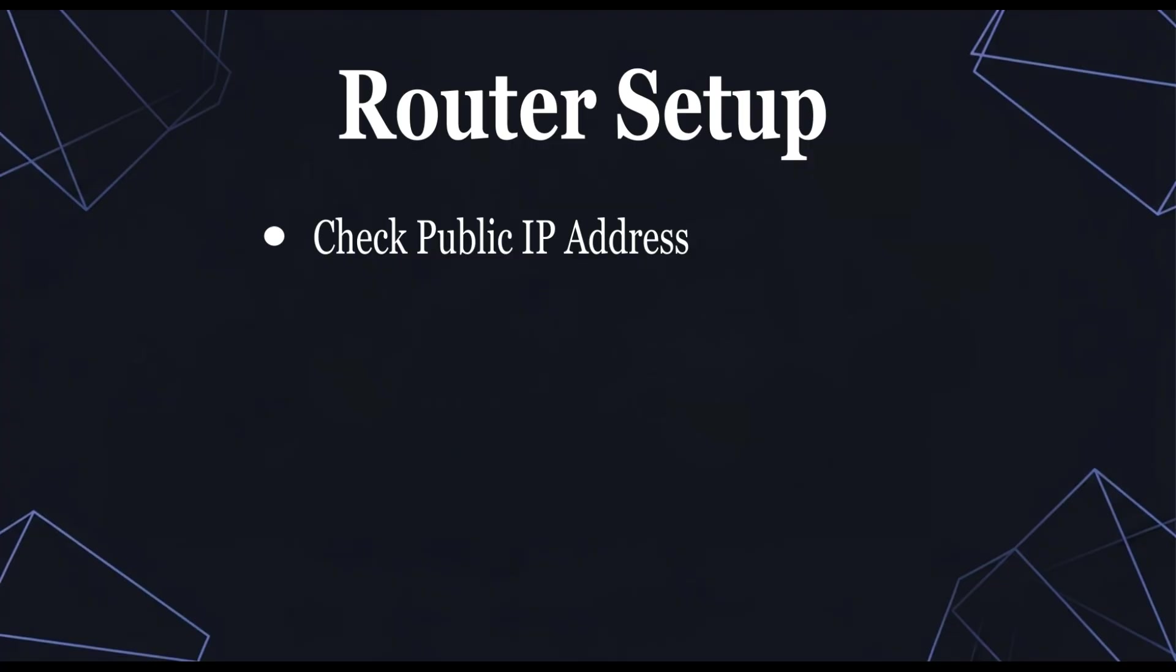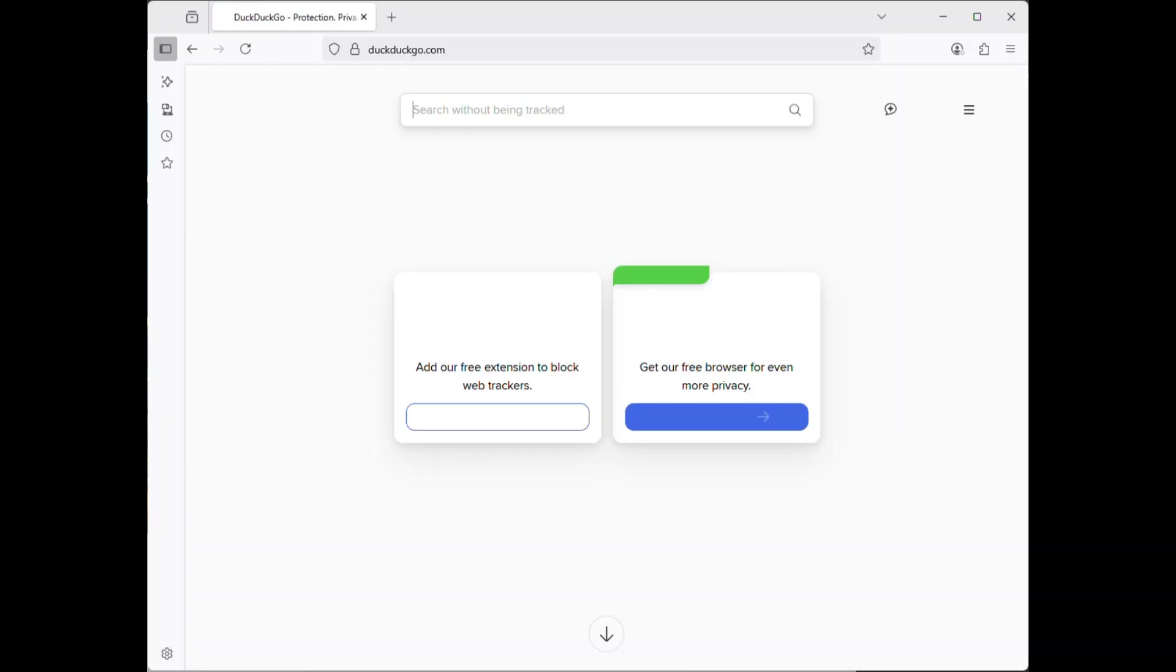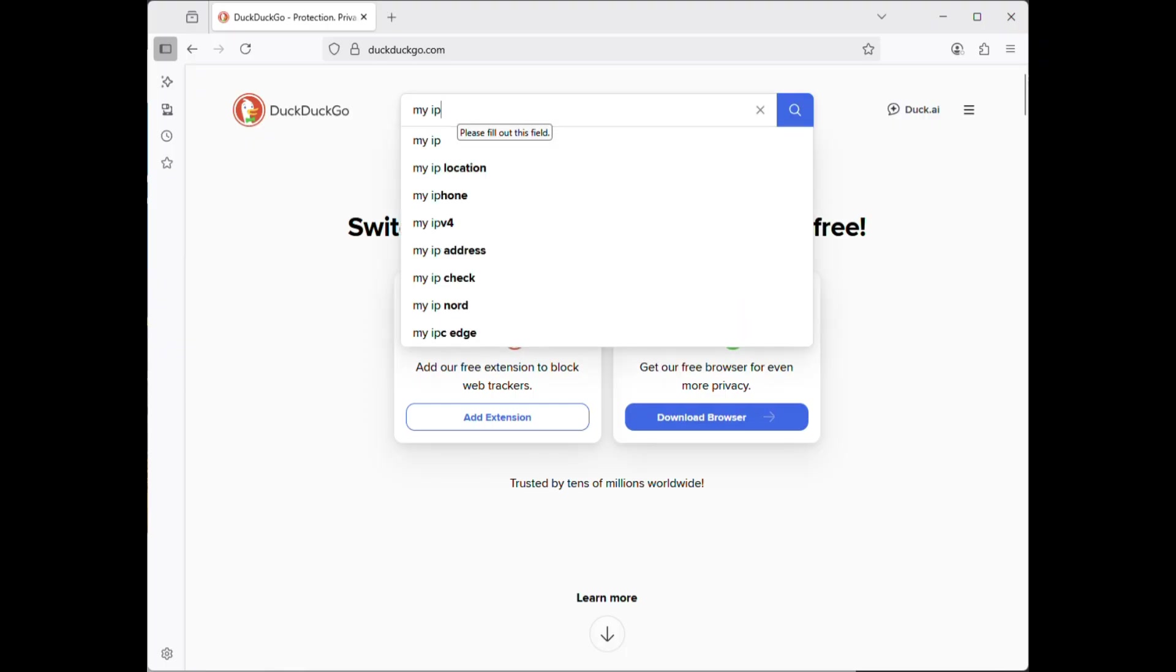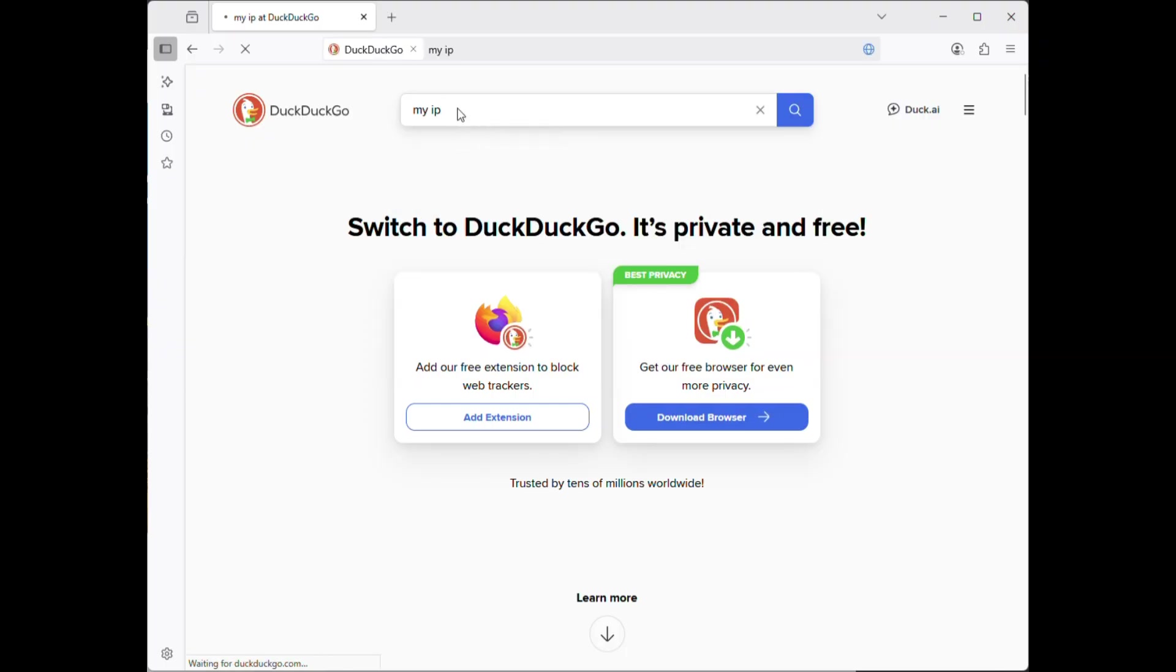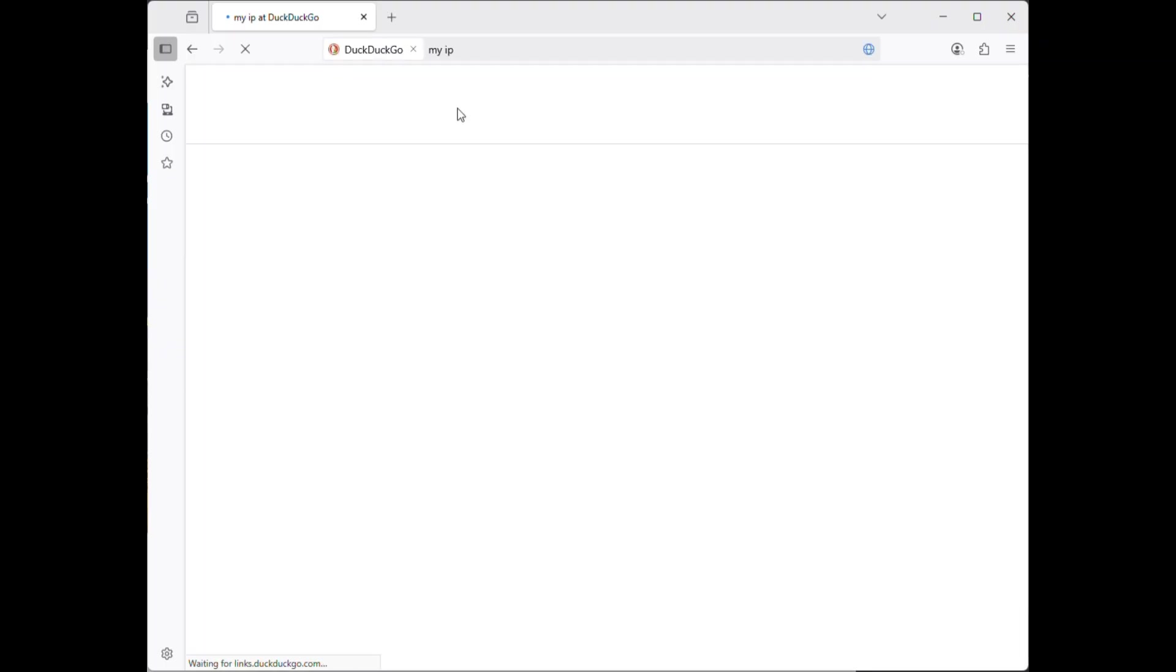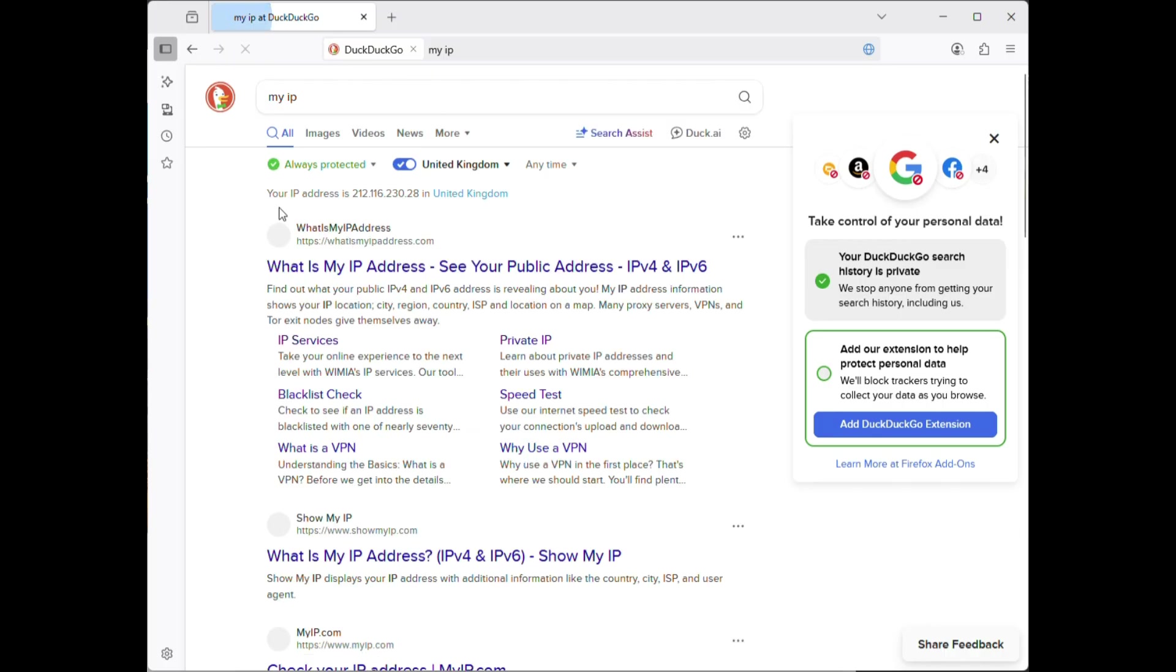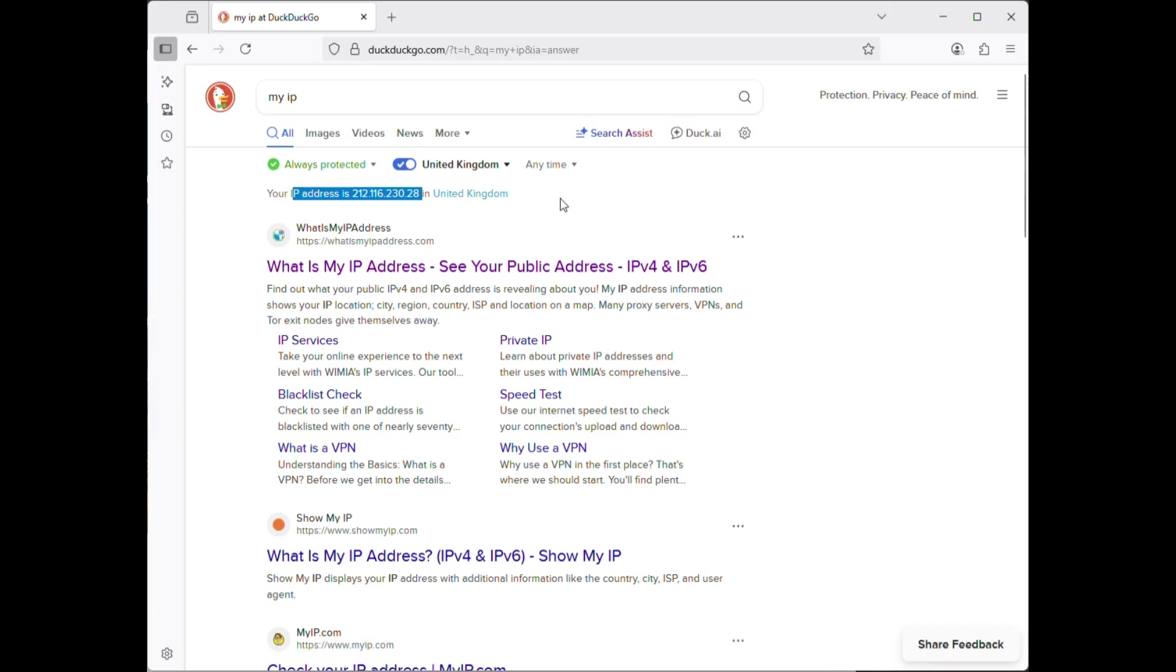Step 1. Check public IP address. You need a public IP address to run a VPN server. If you know you have a public IP address, you can skip this step. Open your browser, go to DuckDuckGo.com. Search for my IP. You will see your public IP address displayed in the results.